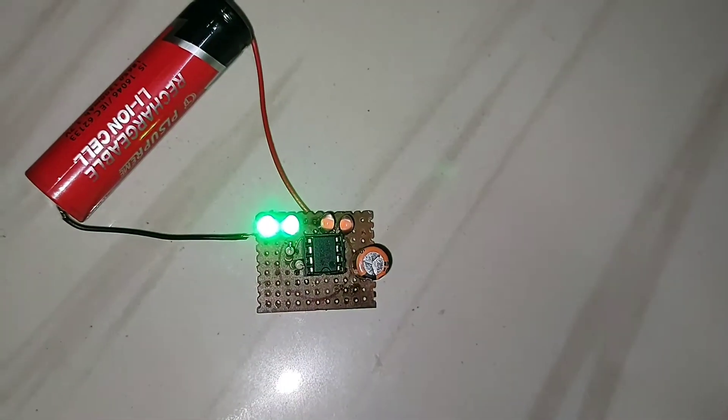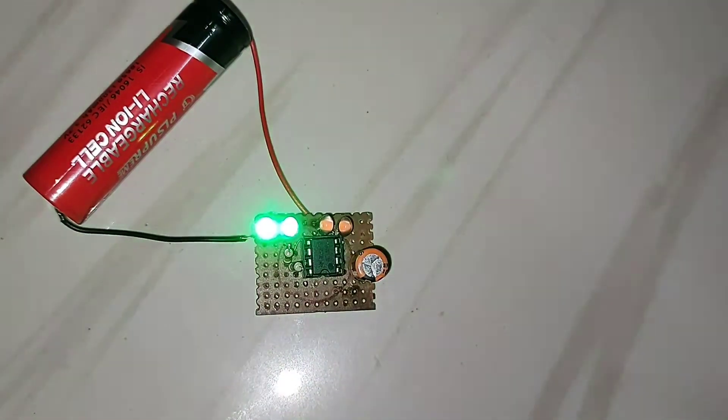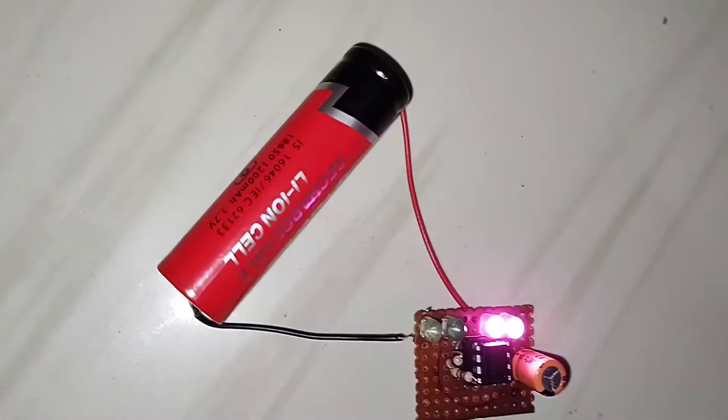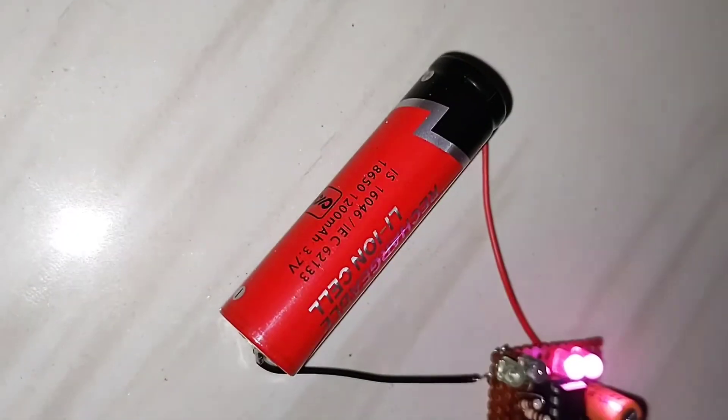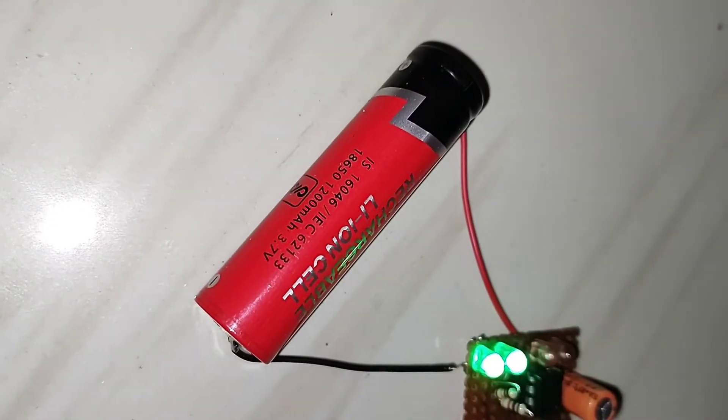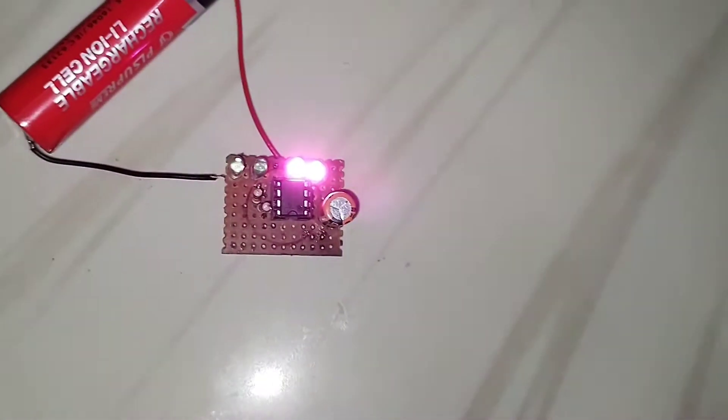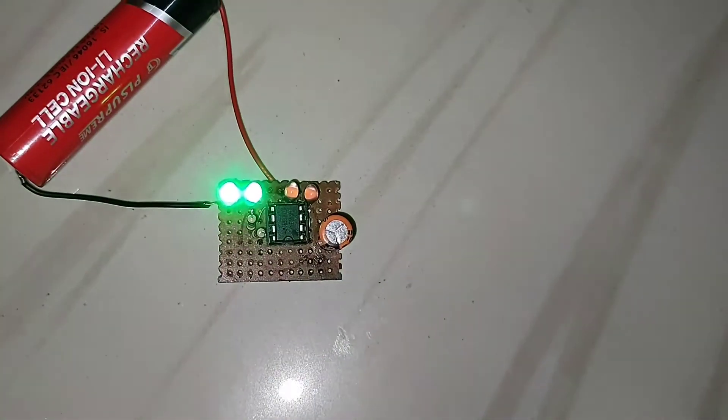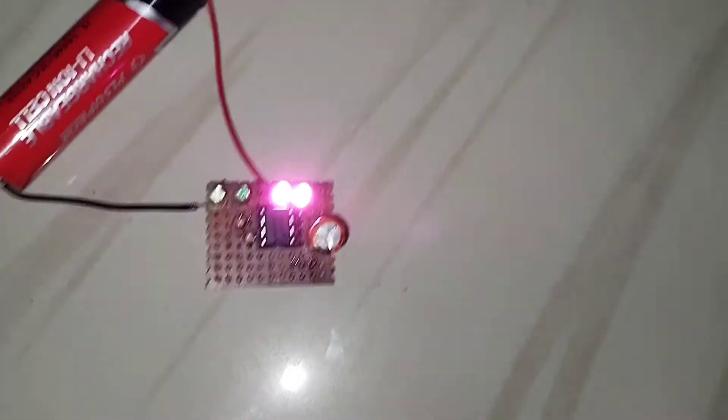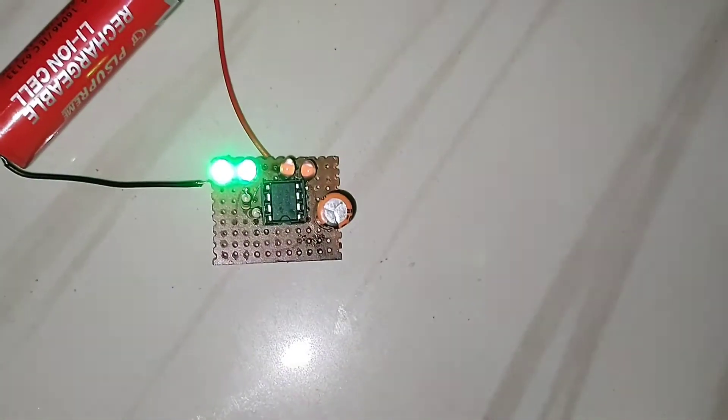And the circuit is operated with the help of a 3.7 volt battery. It is working fine - you can see it here.